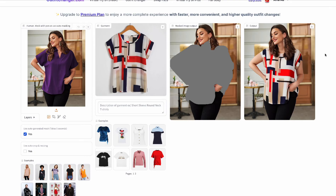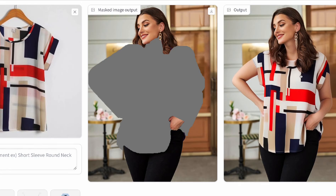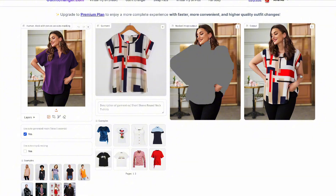Here we have the blouse result. We can tell there's a bit of a weird neckline thing going on. We didn't add anything to the prompt because we wanted to compare it as is. So we'll download this one.